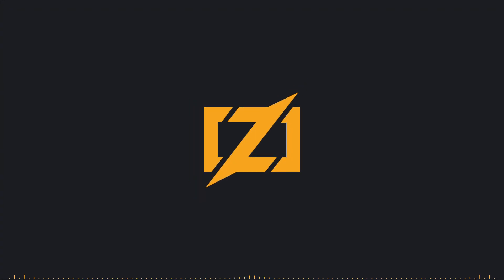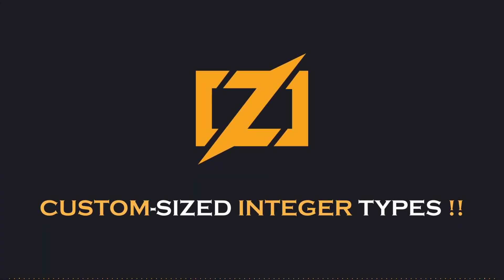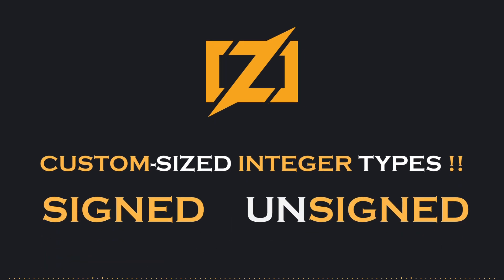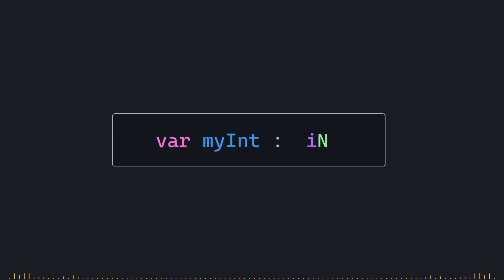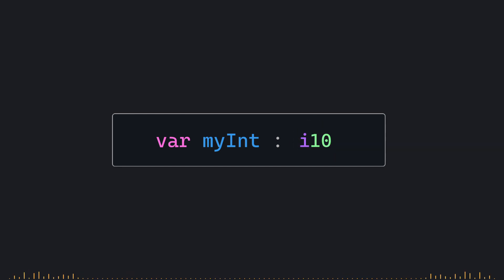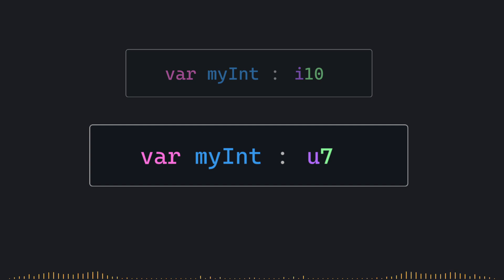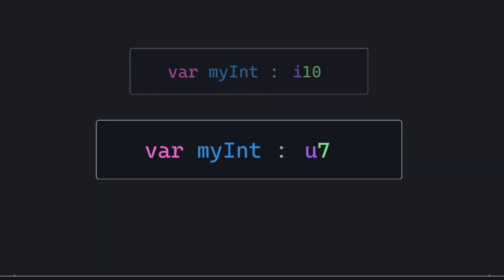In other words, Zig allows you to create custom-sized integer types, both signed and unsigned, simply by changing the number after the I or U prefix. So, for example, you can declare an I10 for a signed 10-bit integer, or a U7 for an unsigned 7-bit integer, and so on.